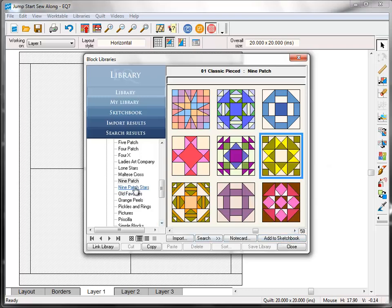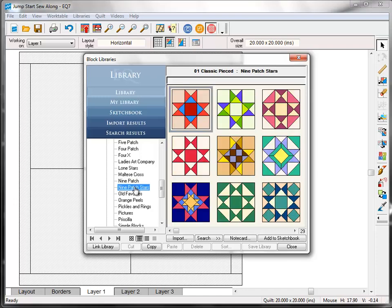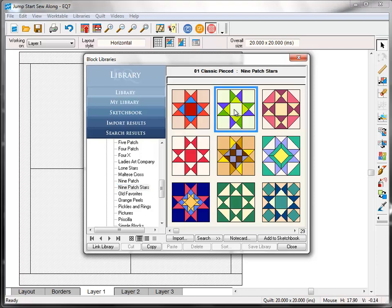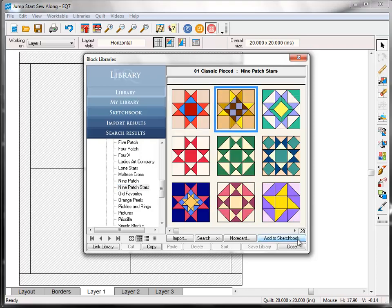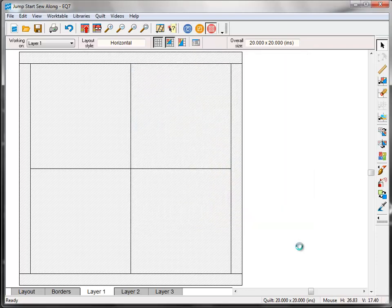Now back over here on the left click Nine Patch Stars. And we're looking for the block called Twin Star. So click to select and Add to Sketchbook. Now these are the four blocks that we're going to work with in this series. So we're done with the block library. So click Close to put it away.